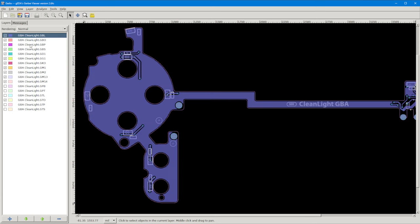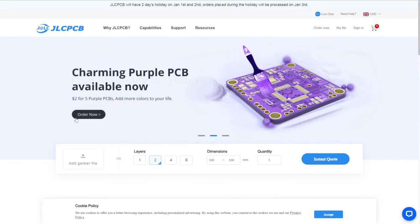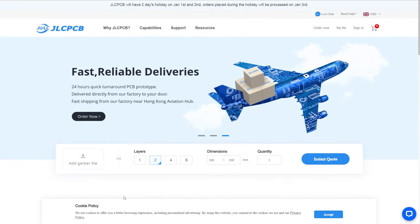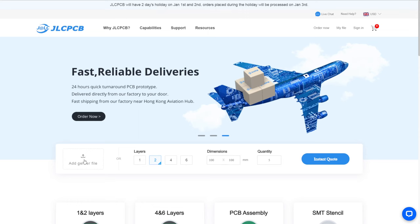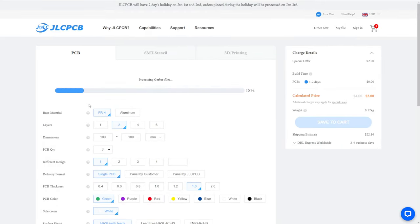Now that we have the file ready, I'm going to use JLC PCB to produce the boards. Most people use either JLC PCB or PCB Way — I've only ever used JLC and I'm happy with them. On the JLC PCB homepage, click 'Add Gerber File', upload your gerber zip file, and in a moment you'll see a preview image of the circuit board.